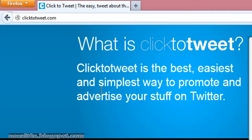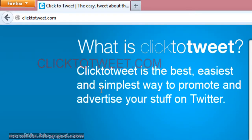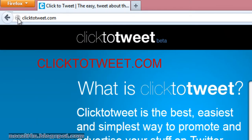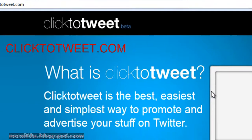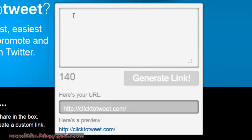Now see how it works. Just open click2tweet.com and start typing your message in this text box.